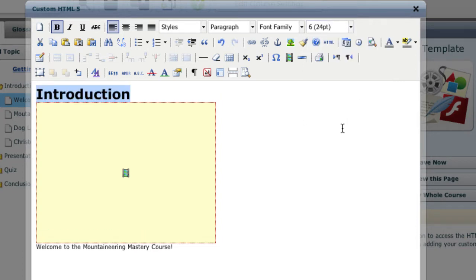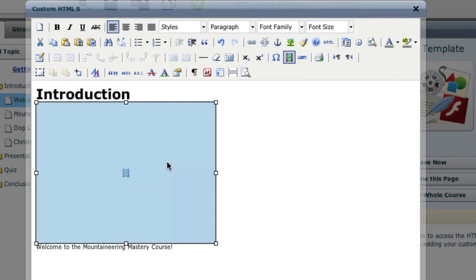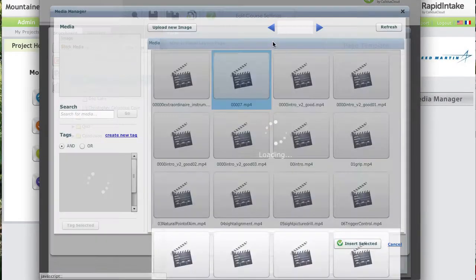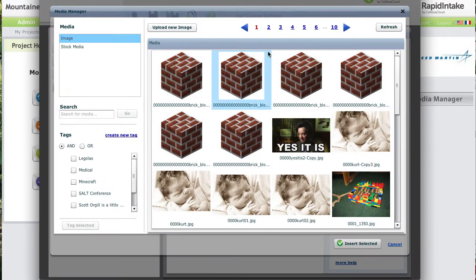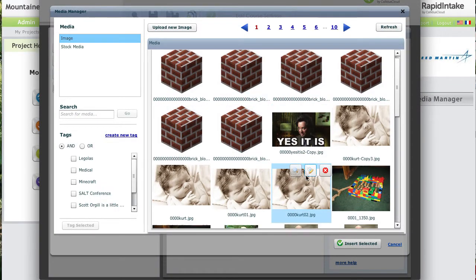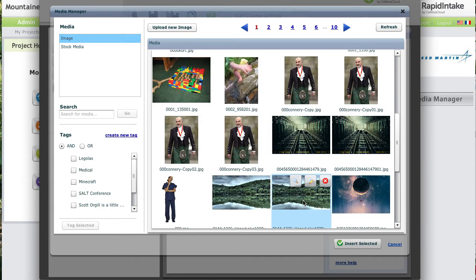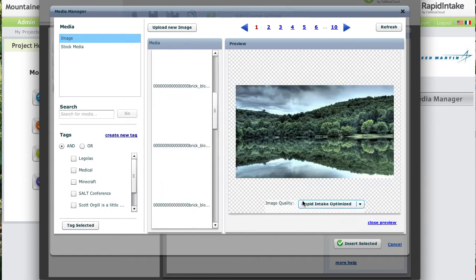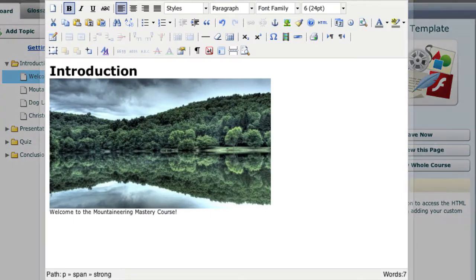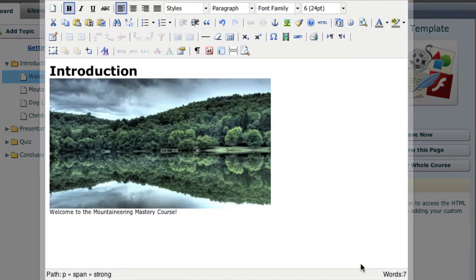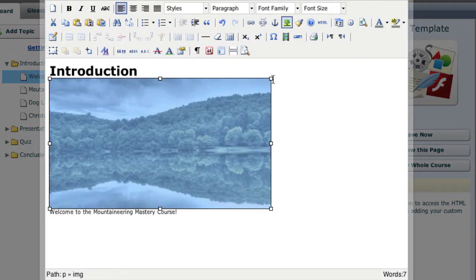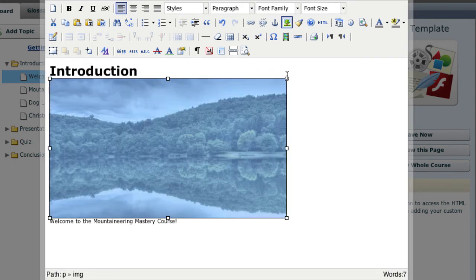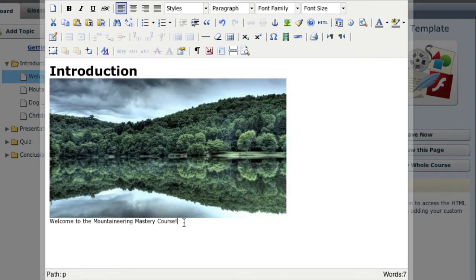Now I'm going to delete my video and replace it with a picture from my media manager. I'll stretch the picture a little bit larger and then increase the font.